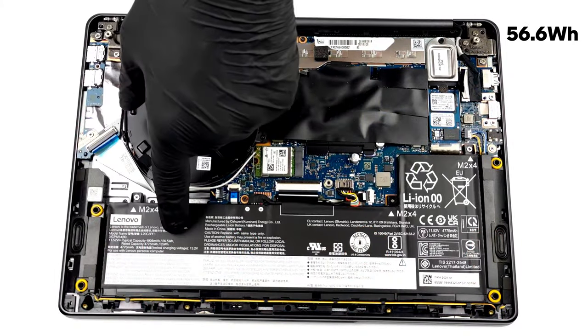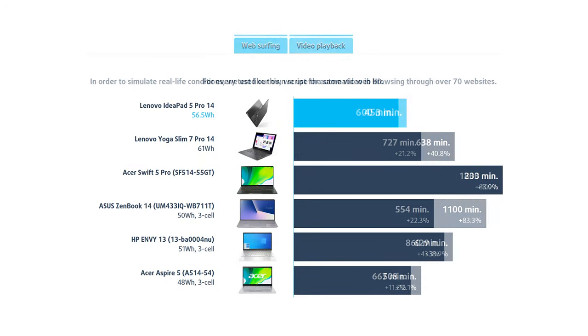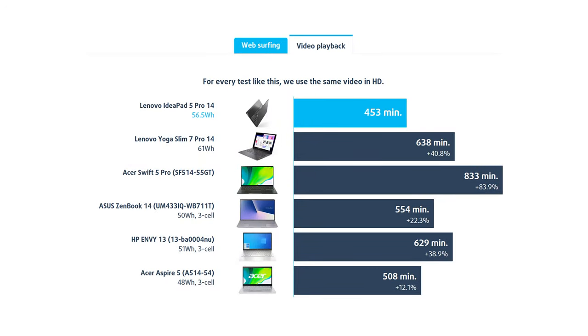The battery life here is solid with 10 hours of web browsing, and 7 hours and a half of video playback.